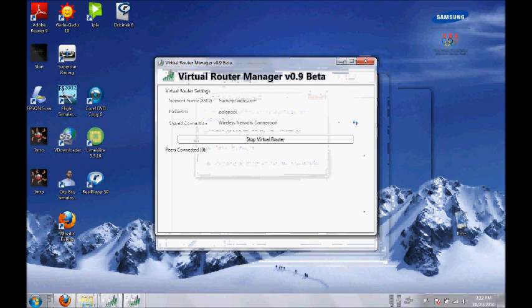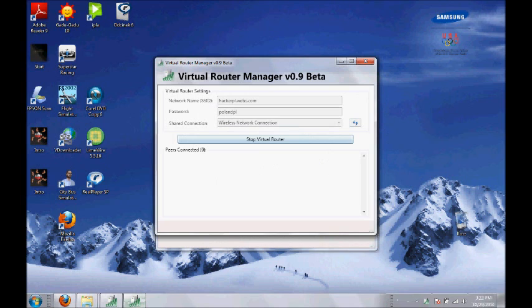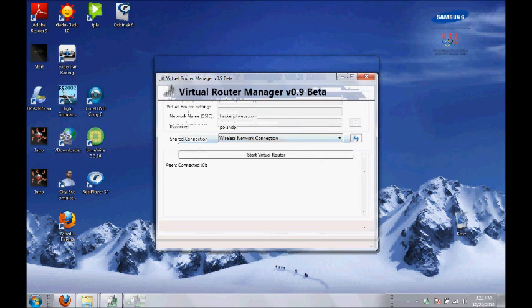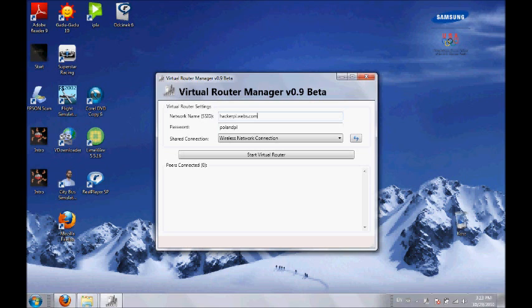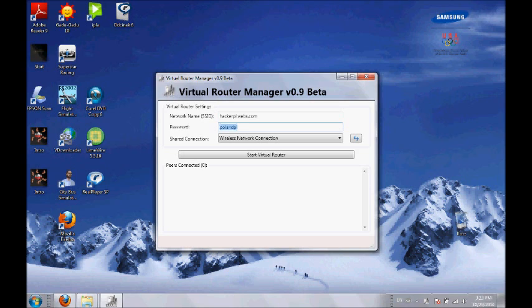Now that we have started Virtual Router, you will see three options: network name (SSID), your password, and shared connections. Network name or SSID is basically what the name of the network is going to be. I'm going to use hackerpl.webs.com and select any password. My password is going to be pullenpl. Now for shared connection, select Wireless Network Connection. It will probably be the only option in your shared connections.